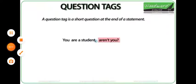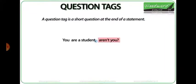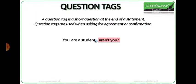A question tag is a short question at the end of a statement. For example, 'You are a student, aren't you?' — 'aren't you' is a question tag. You are creating a yes-no question at the end of your statement. In general, question tags are used when asking for agreement or confirmation, but we will see more about that in a moment.